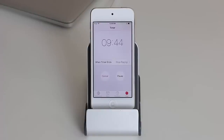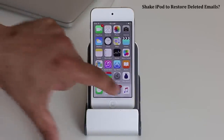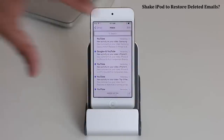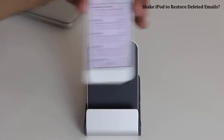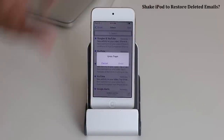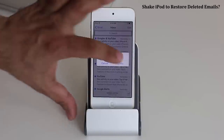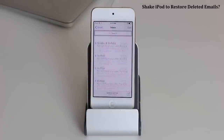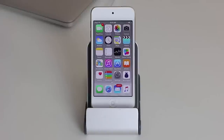The next tip has to do with your emails. Launch the Mail application and let's say you accidentally erased an email. All you have to do to bring that email back is shake the iPod — a menu comes up that says 'Undo Trash.' Simply tap Undo and the email that you mistakenly deleted comes right back.